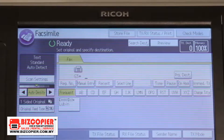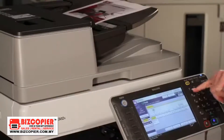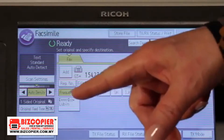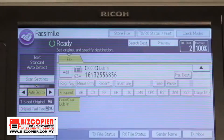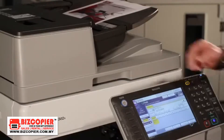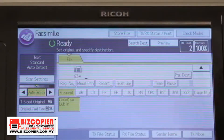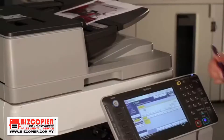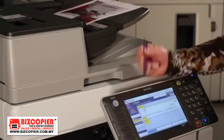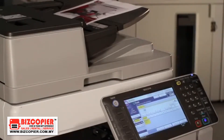To send a fax, you can either dial the number manually or select a pre-programmed destination. If you want to send to several destinations at the same time, simply click add after each number dialed, and finally the start button.